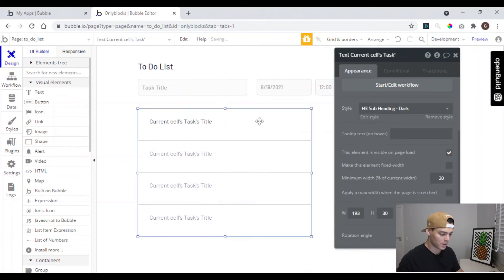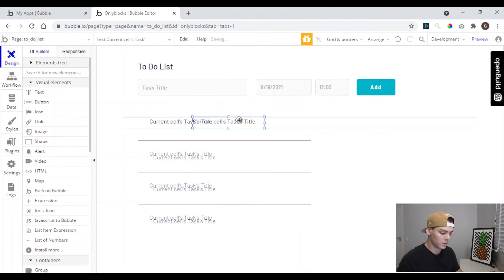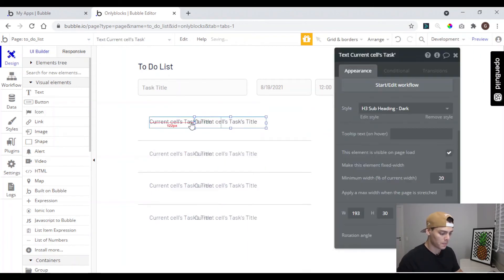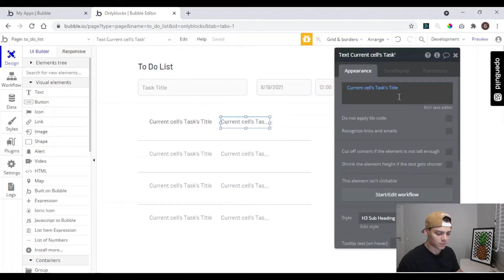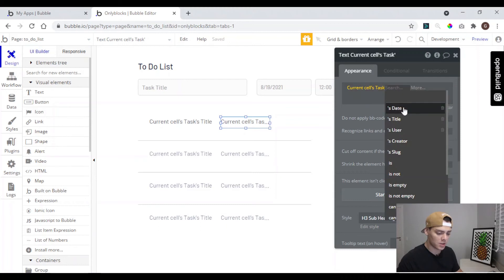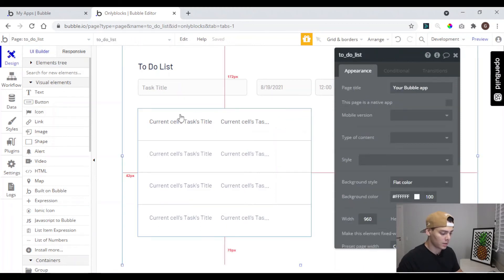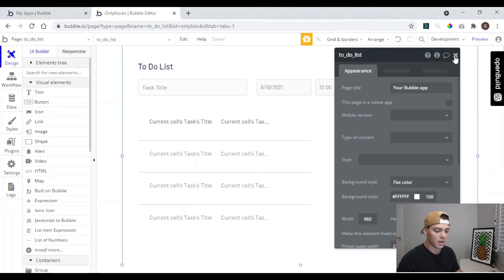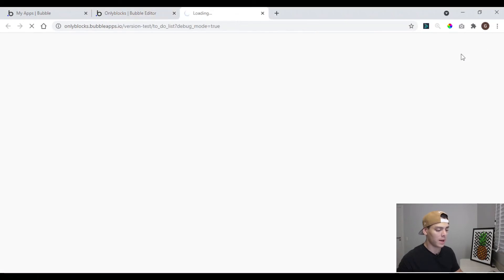We copy and paste that element, and instead of title we can change it to show the date. Let's now preview to see how the app looks — hit Preview to see our app.